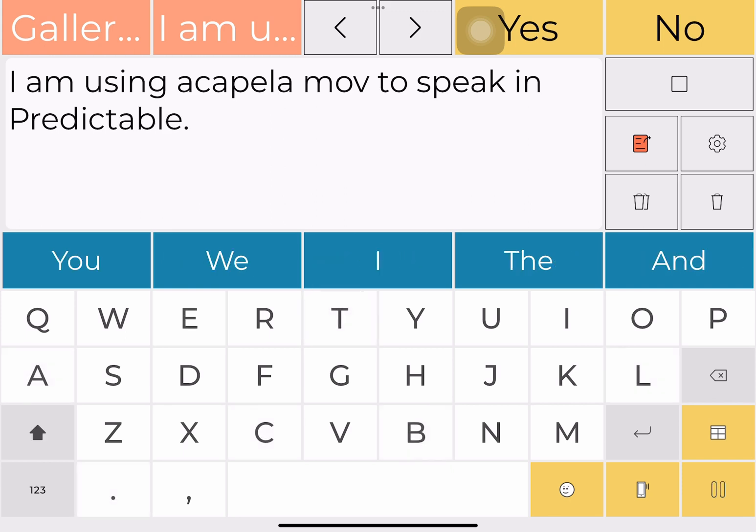I'm going to go into Predictable 6 and type out a message: 'I am using Acapella MOV to speak in Predictable.' There you go. It's as simple as that.